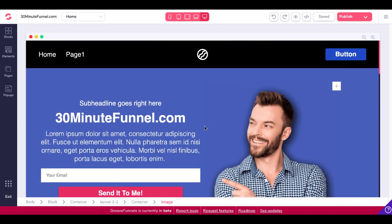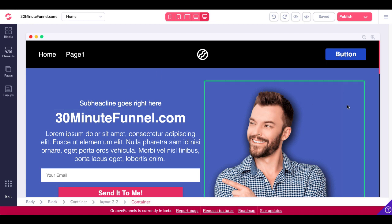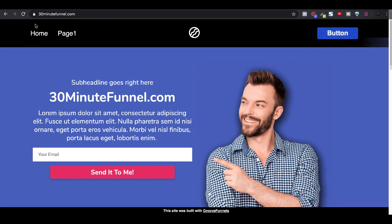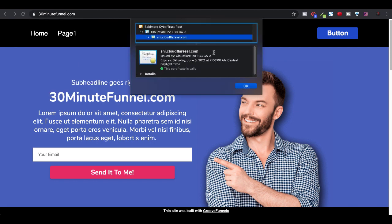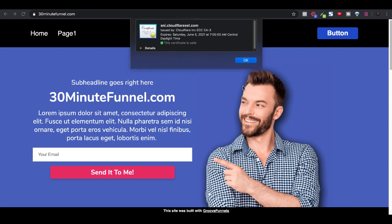If you haven't yet upgraded to Pro, you can see here this is what the site is going to look like — 30minutefunnel.com. I'll go ahead and show you what this looks like. It is published and it is secure with Cloudflare. Here you can see I'm at 30minutefunnel.com. You can see the padlock right here. Click on it — the connection is secure. You can see the certificate is from cloudflaressl.com, so the SSL is being served up by Cloudflare.